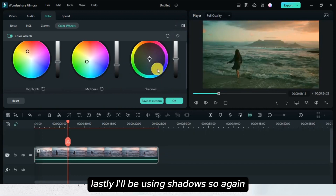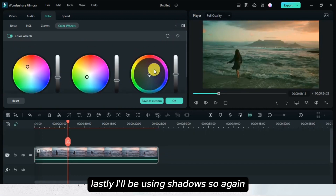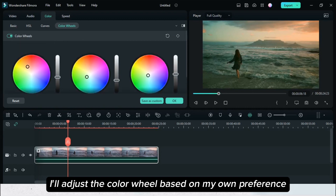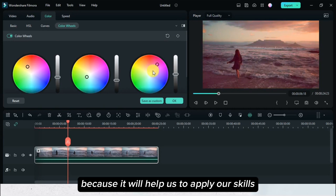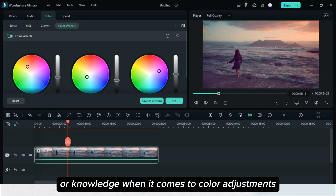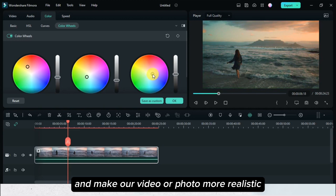Lastly, I'll be using shadows, so again I'll adjust the color wheel based on my own preference. This color wheel setting is very beneficial for us because it will help us apply our skills and knowledge when it comes to color adjustments and make our video or photo more realistic.